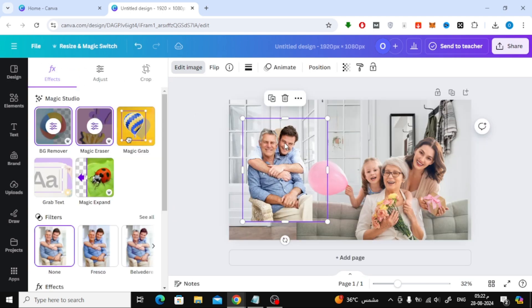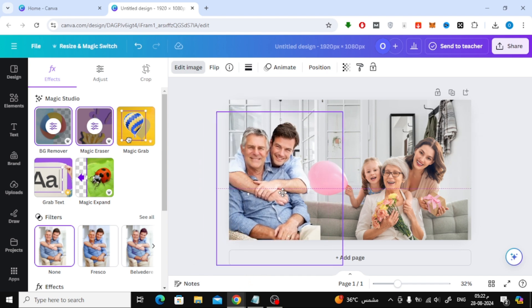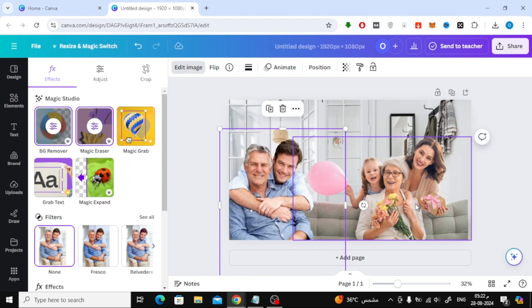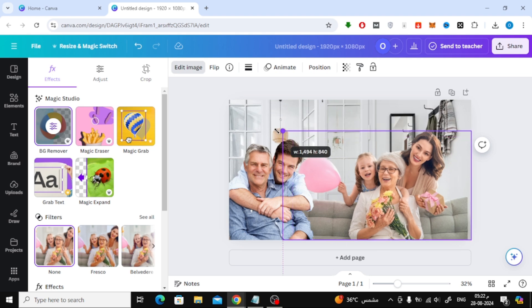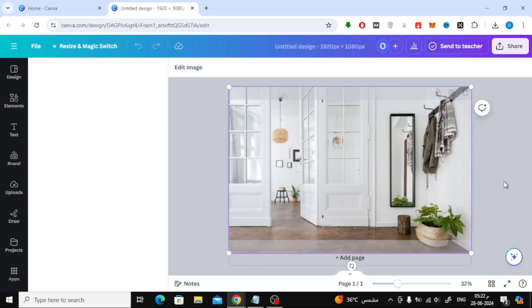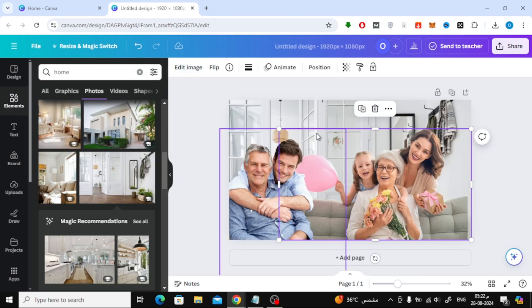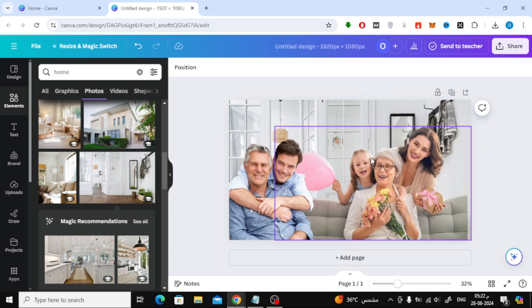Now that your photos are ready, it's time to arrange them on your design. Use your mouse to drag and drop the photos into place. Arrange your family members close together as if they're all in the same room.